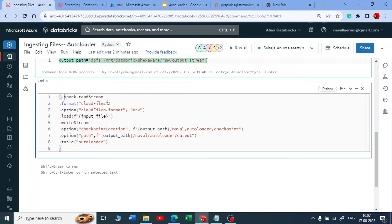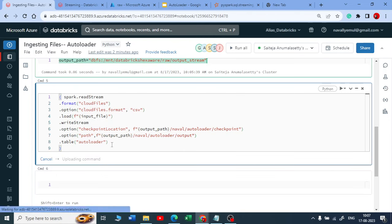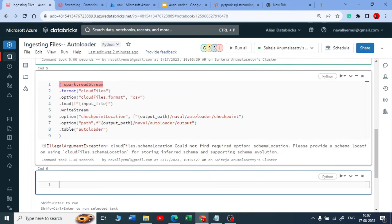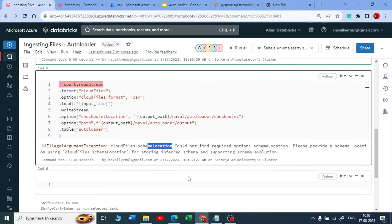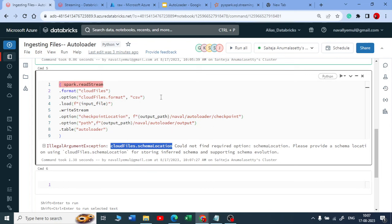I put everything in one bracket so it executes. It throws an error saying: whenever you use autoloader, you must specify a schema location. I intentionally did not mention the schema location, to show you this. When using autoloader you have to use 'cloudFiles.schemaLocation'. This is because autoloader is smart enough to fetch the schema of your source file and store it at that schema location.